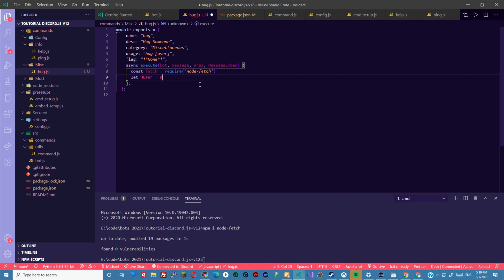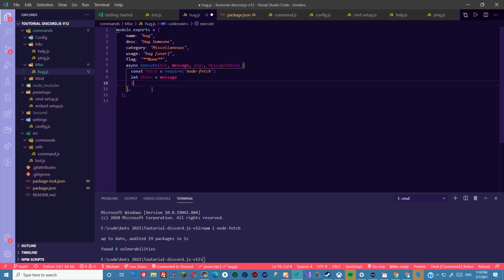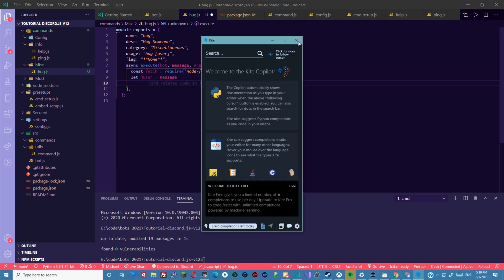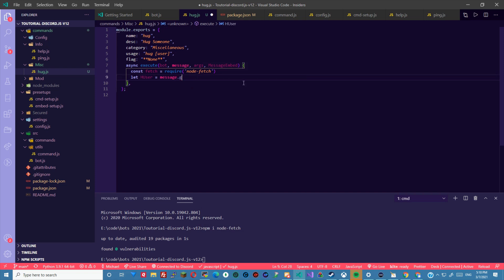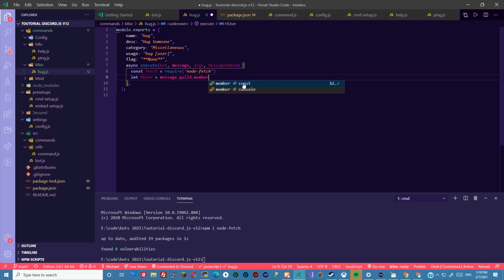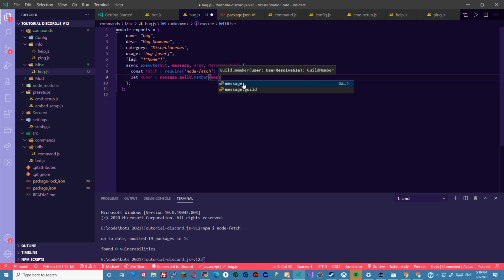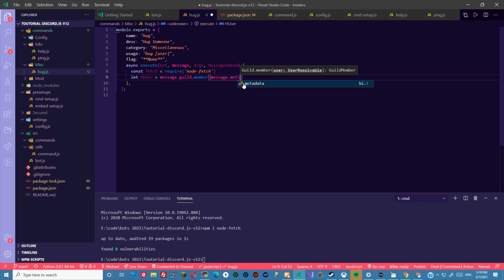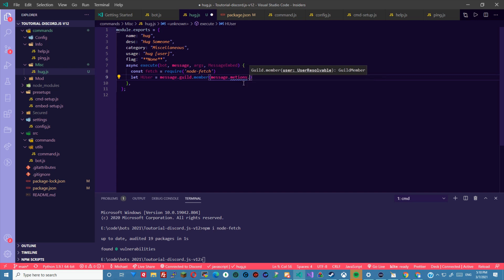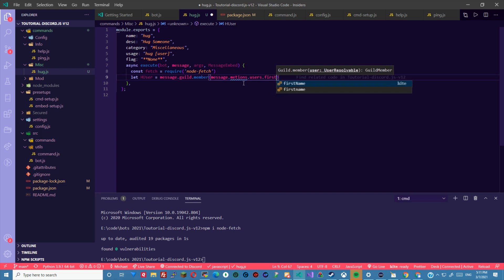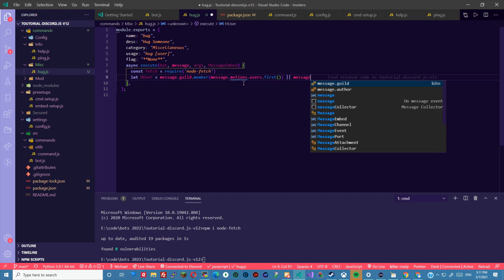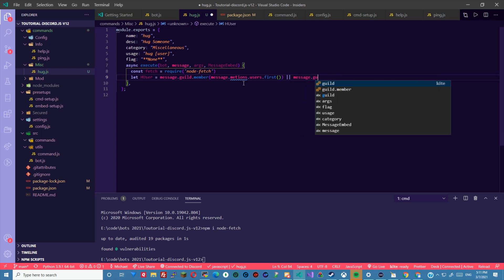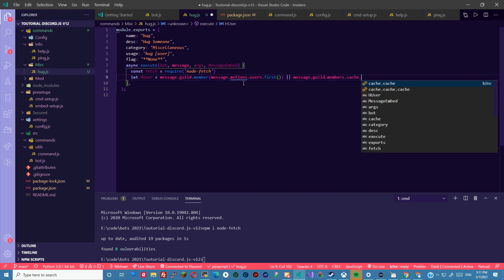User to message. Message dot guild dot member message dot mentions dot users dot first. That will fetch the mention. Or message dot guild dot members dot cache dot get.